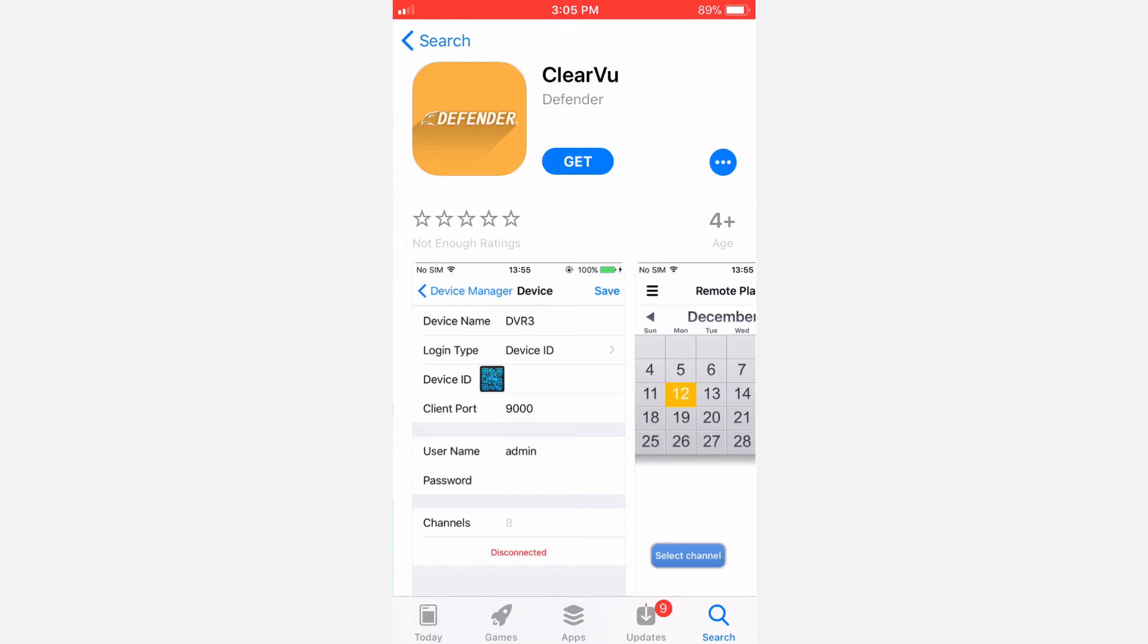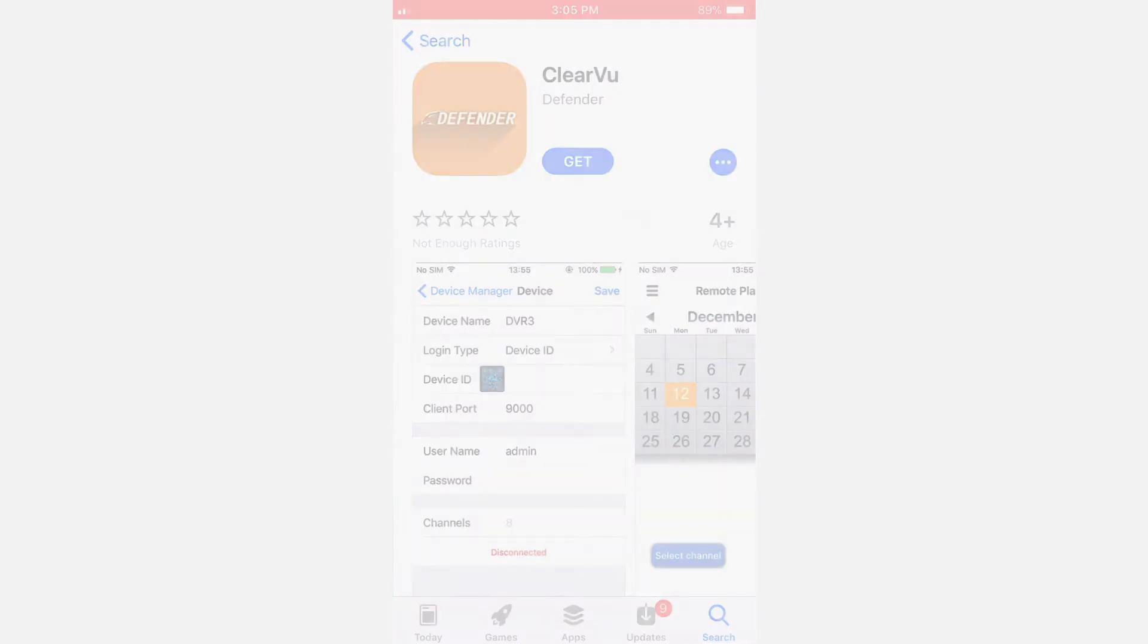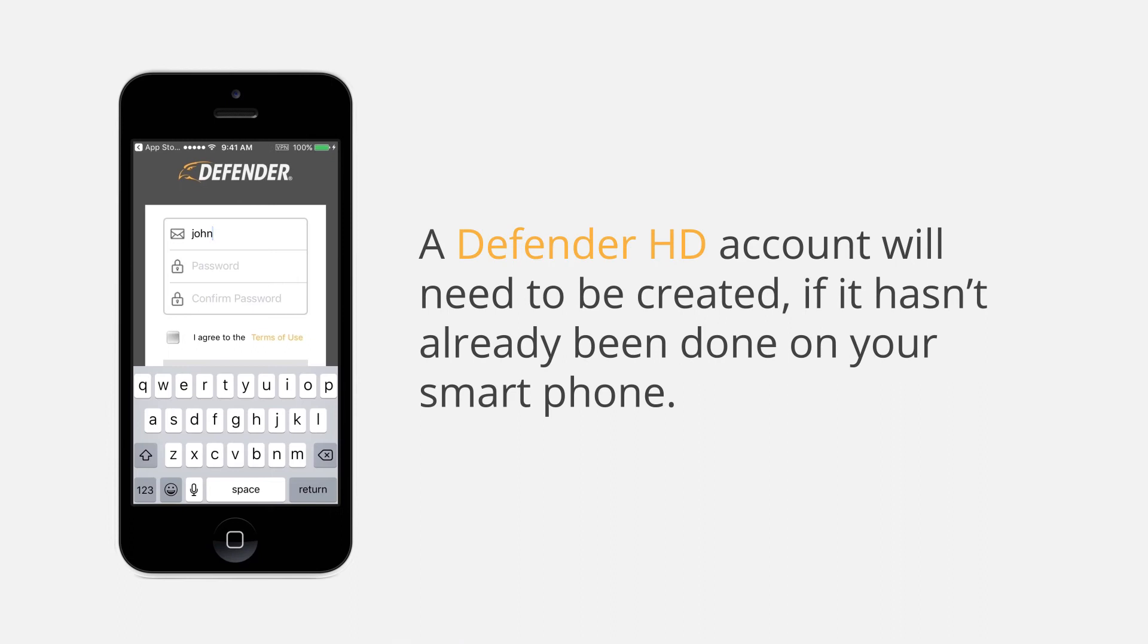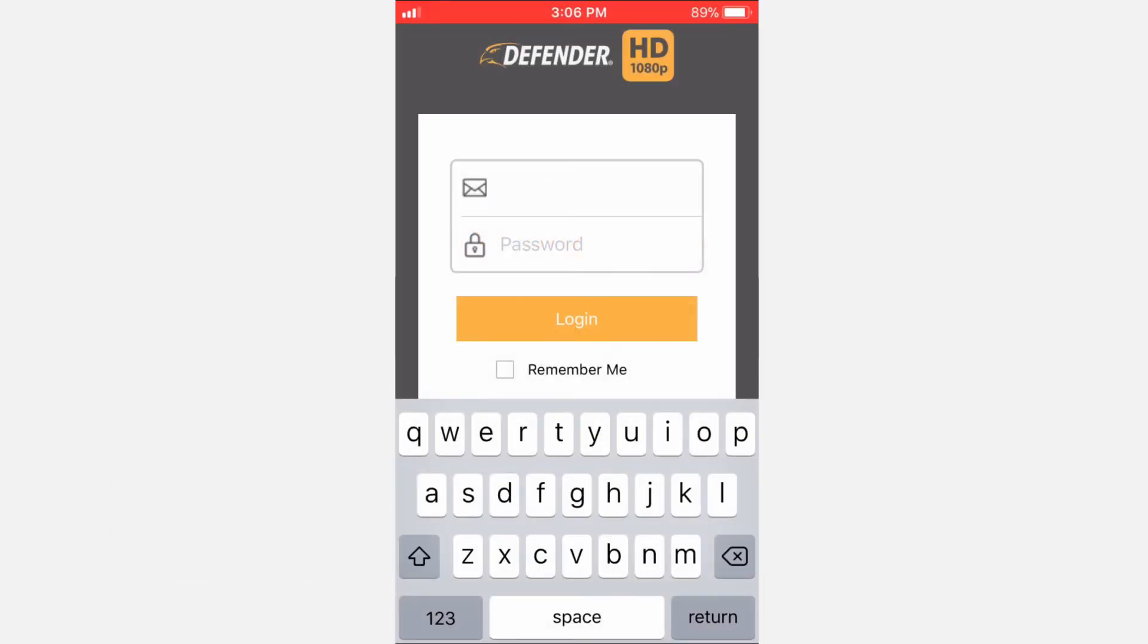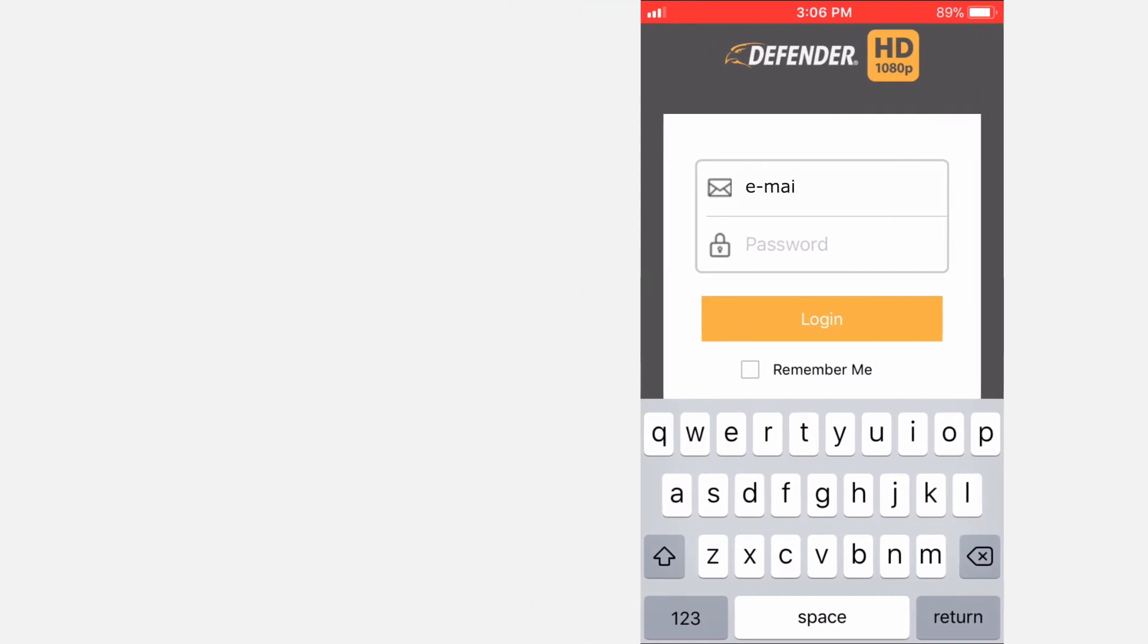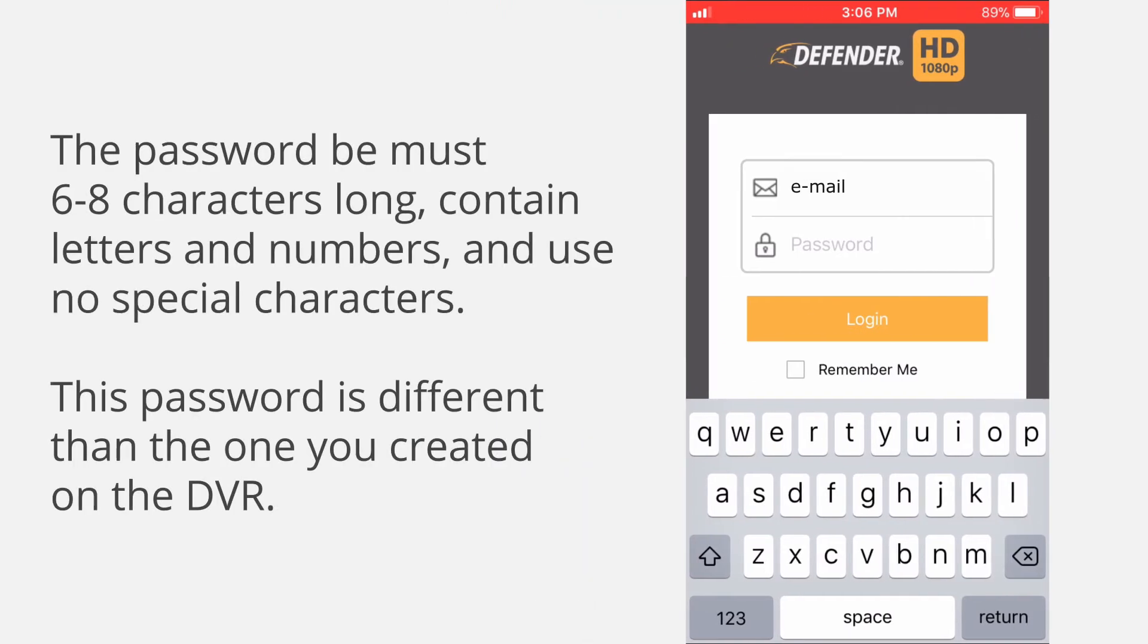Once the app is installed, a Defender HD account will need to be created if this hasn't already been done on your smartphone. Each DVR can be added to one account. To access the system on multiple devices, you will need to use the same account. The Defender HD account password must contain letters and numbers to prevent an invalid password message. This password is different from the one you created on the DVR.